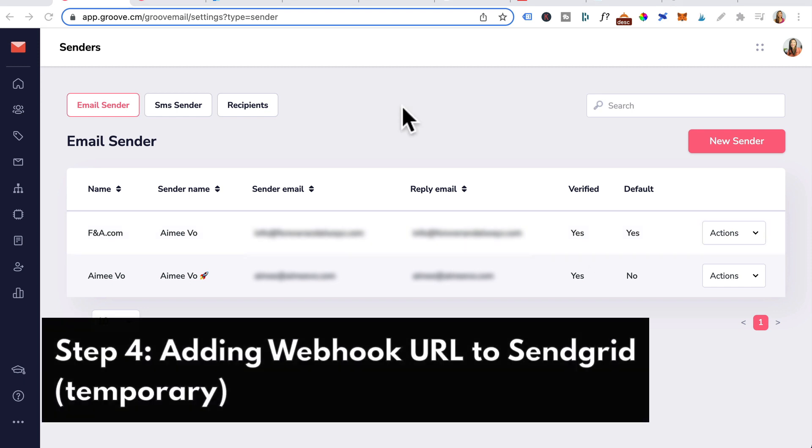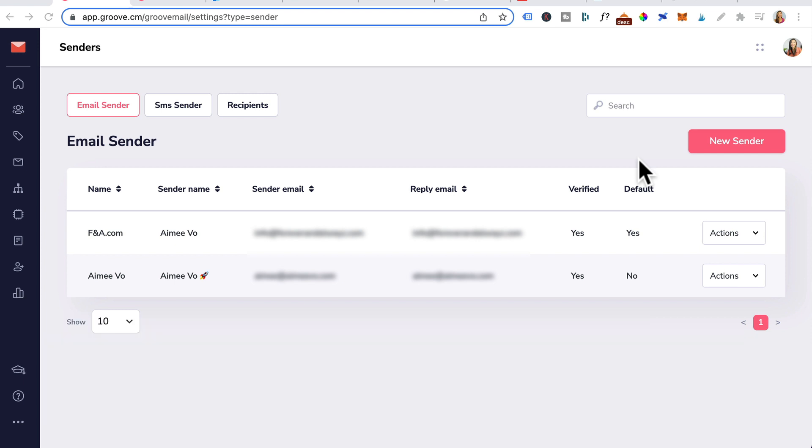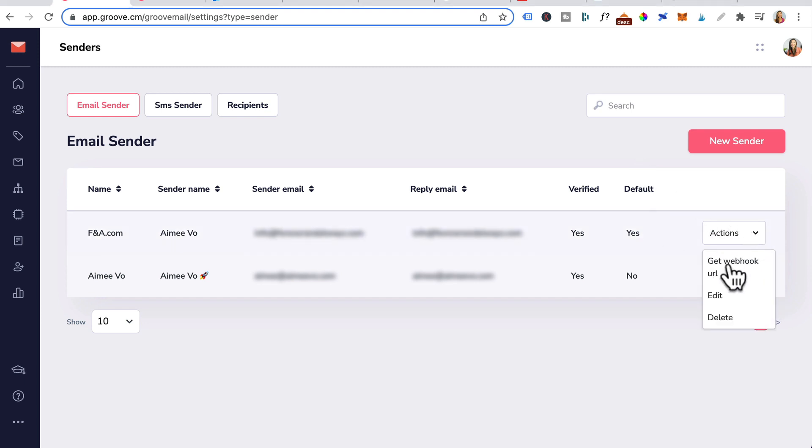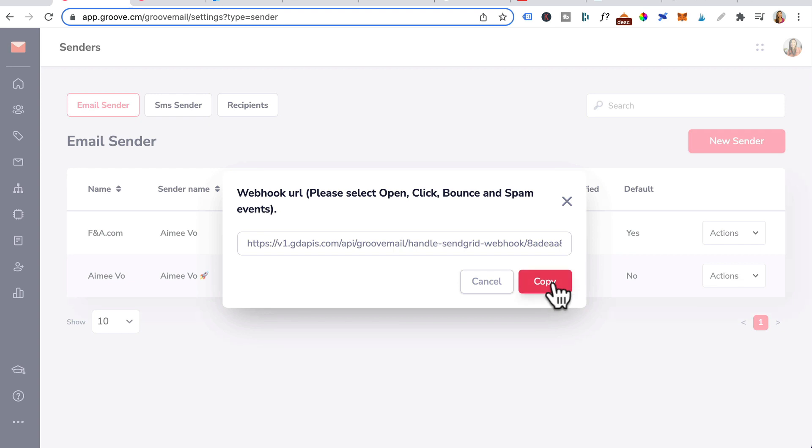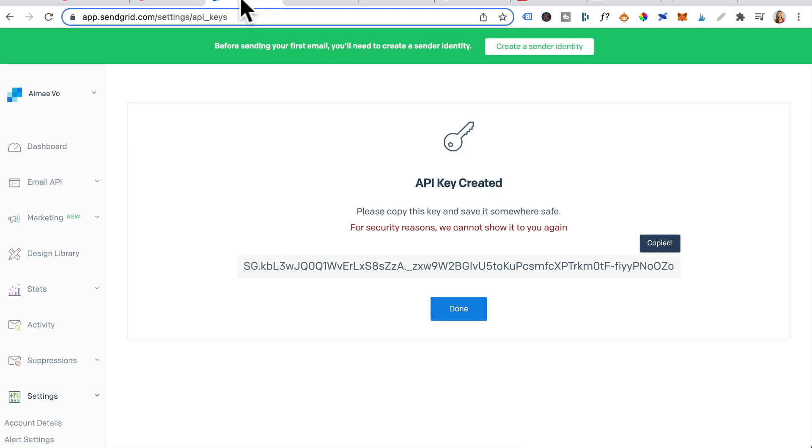The last step is adding GrooveMail's webhook URL to SendGrid. Again, this is not required when GrooveMail has their own SMTP. But in the meantime, you would go to actions. Click on get webhook URL. Copy this. Head back to SendGrid.